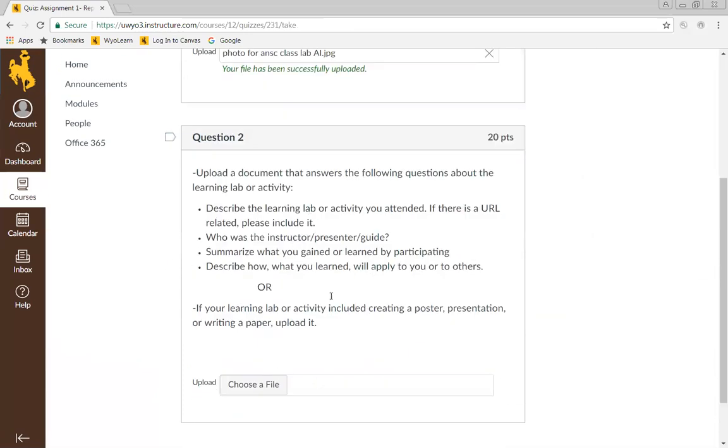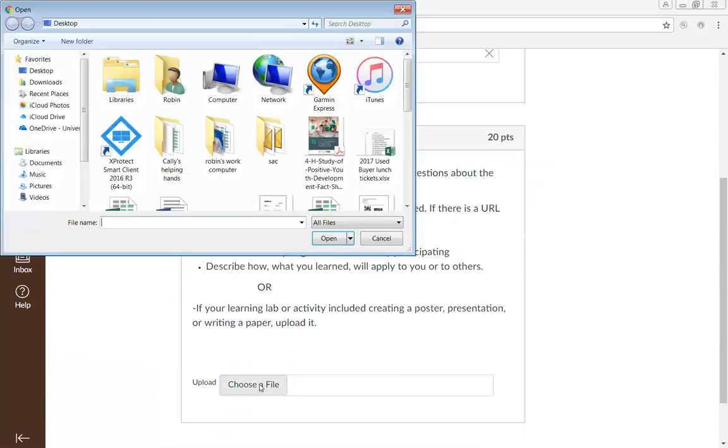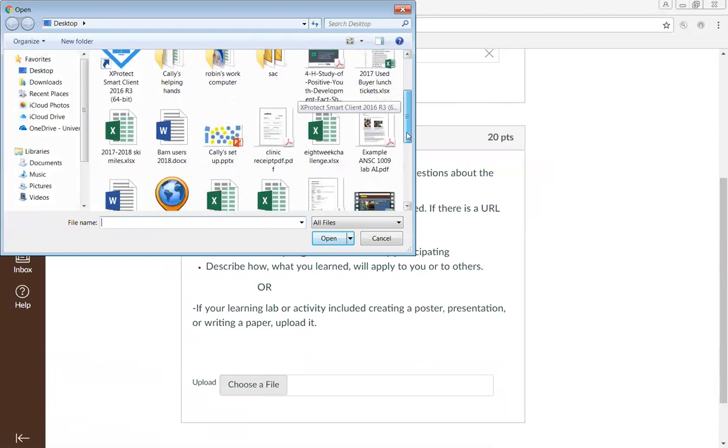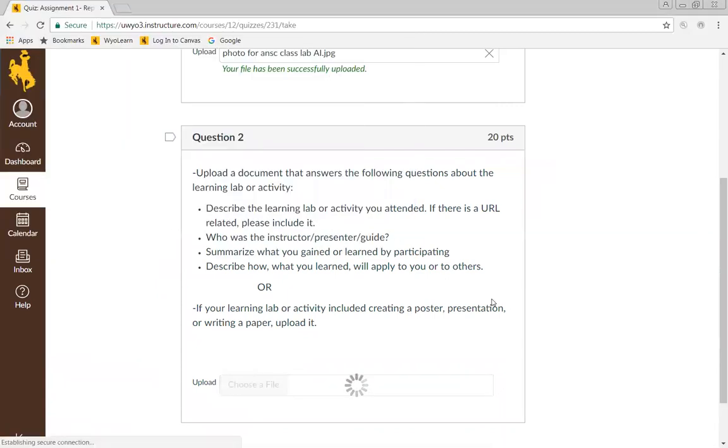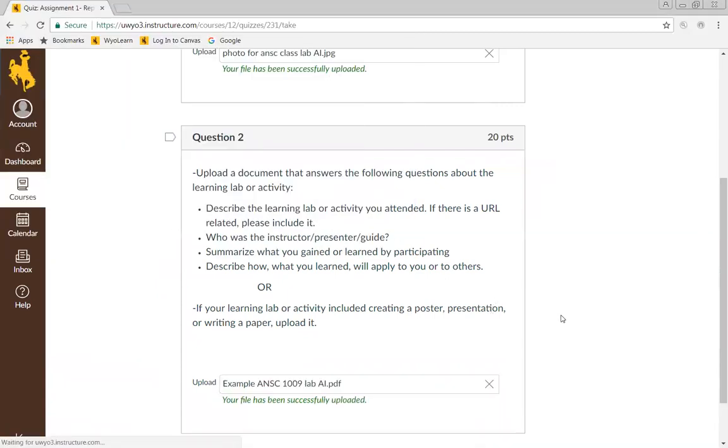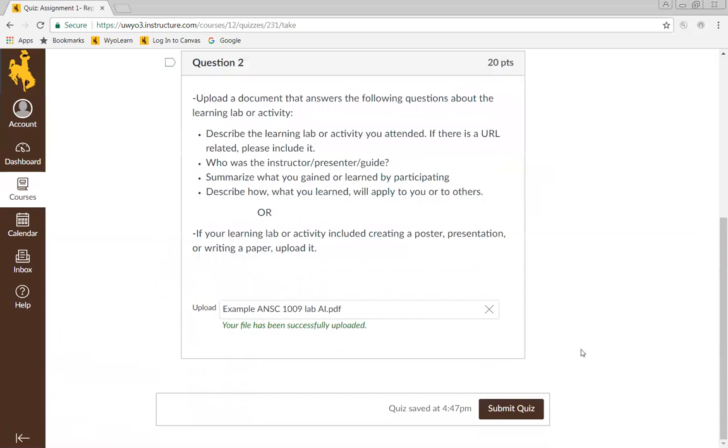Then down here, it's going to ask you to follow the questions about the learning lab or activity. This is your lab report. I've already written my lab report, so I'm going to select choose a file. My lab report is right here, so I'm going to go ahead and upload that. It's going to show up, and then I'm going to hit submit.